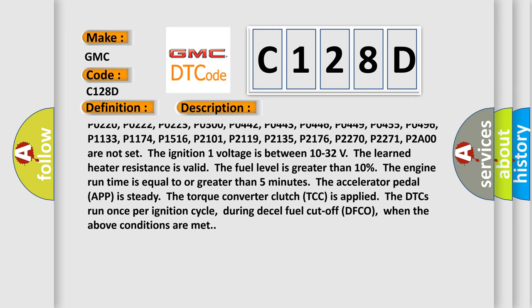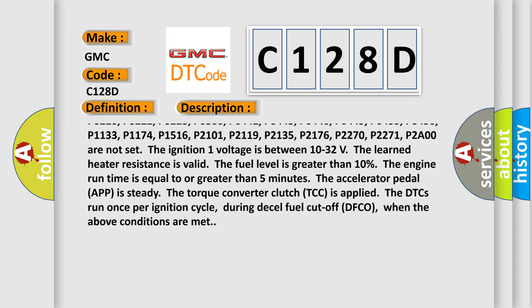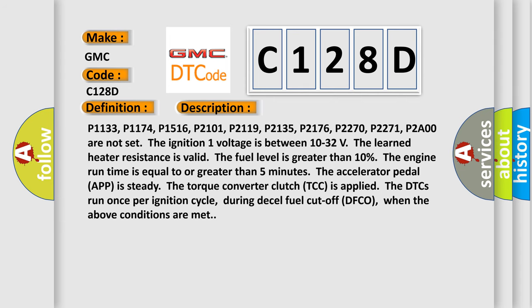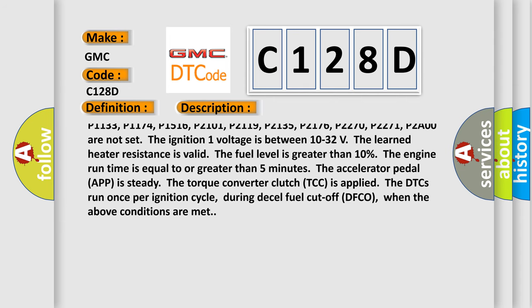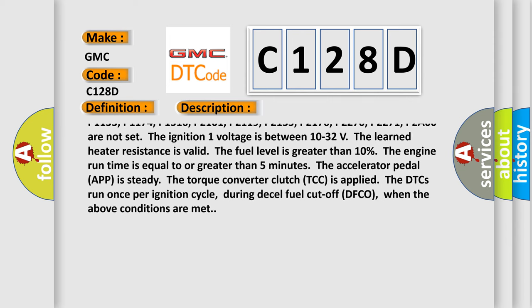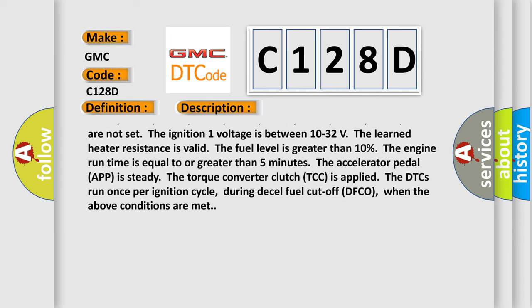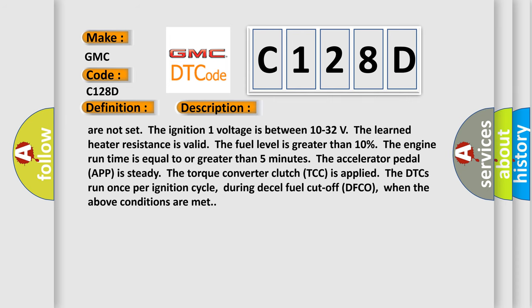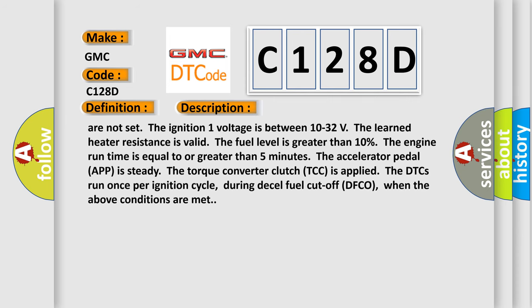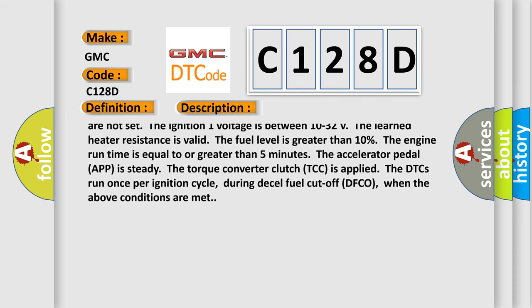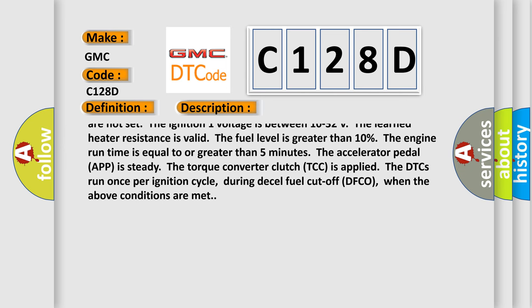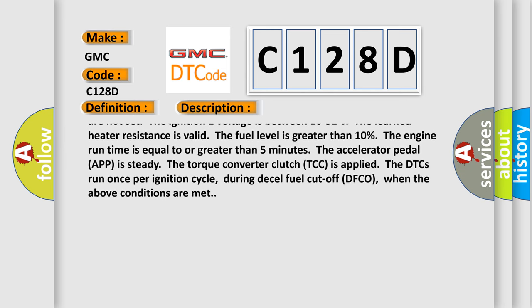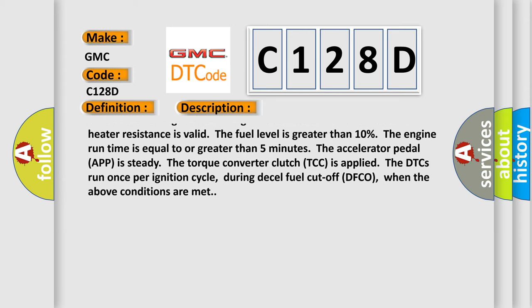P0300, P0442, P0443, P0446, P0449, P0455, P0496, P1133, P1174, P1516, P2101, P2119, P2135, P2176, P2270, P2271, P2A00 are not set.